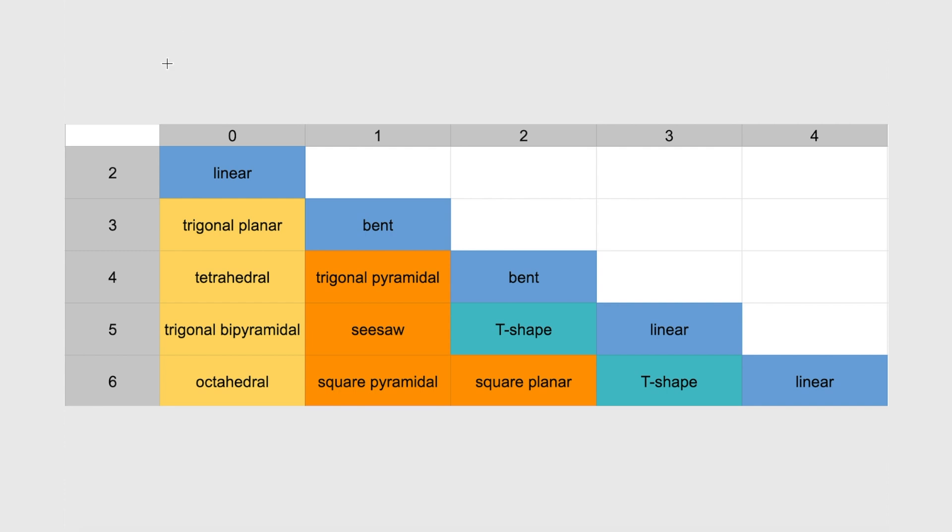Start by writing the numbers 2, 3, 4, 5, 6 down on this side, and then go up a line and write 0, 1, 2, 3, 4. You have to get these numbers right. If you don't, you're going to be in big trouble.